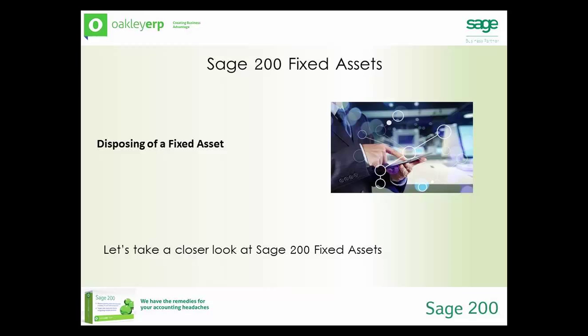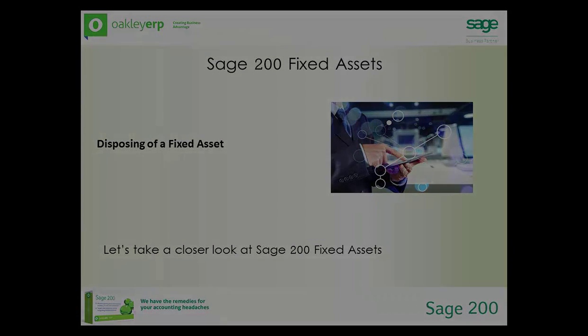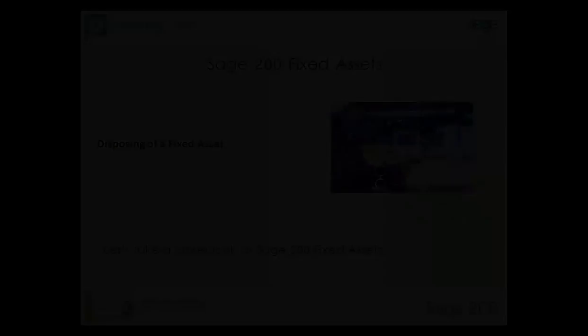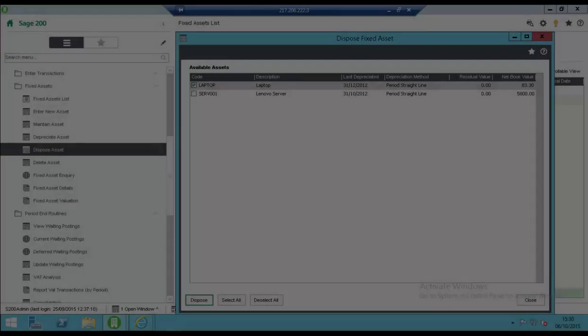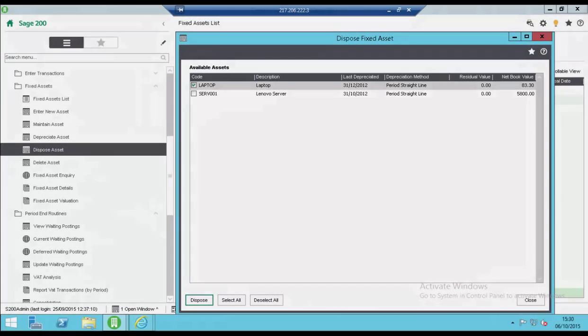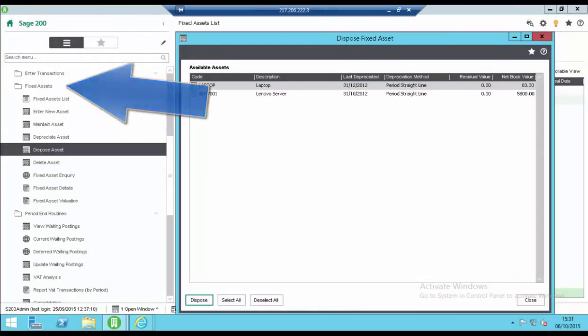Let's take a look at disposing of an asset. To dispose of an asset open fixed assets, dispose asset.